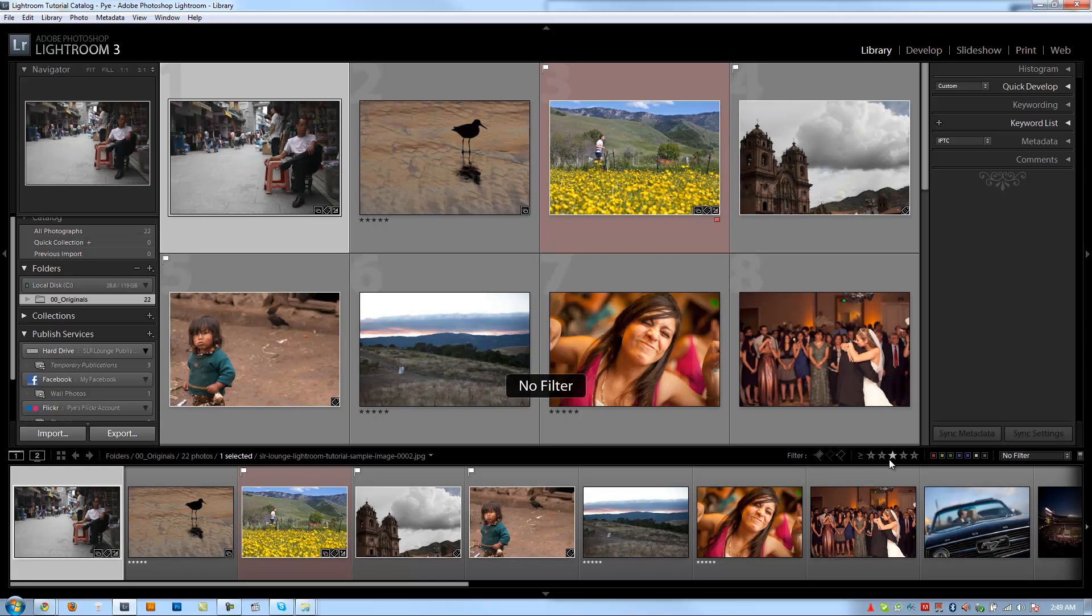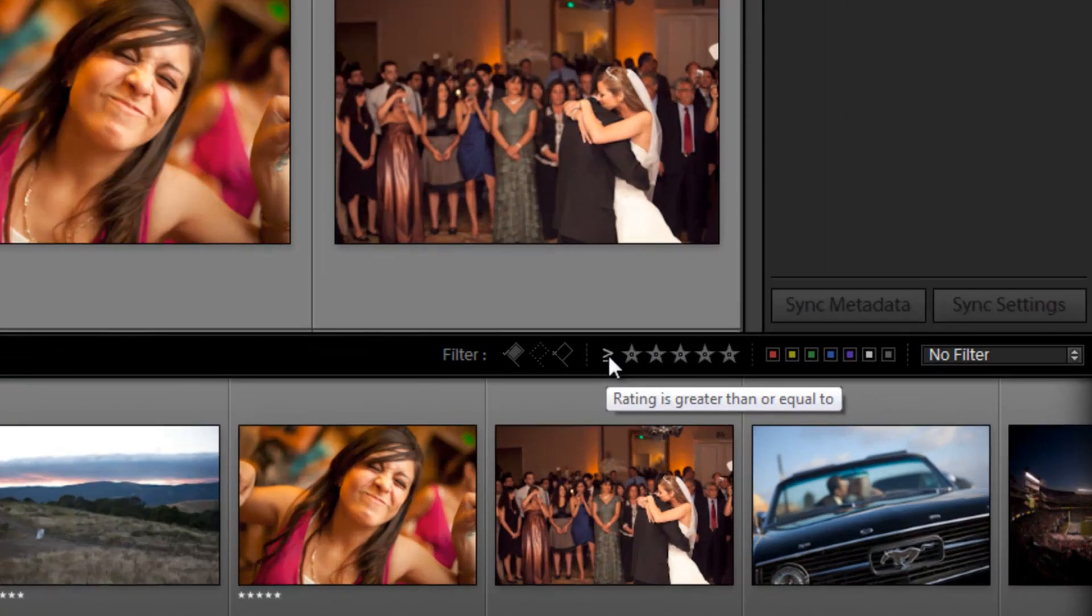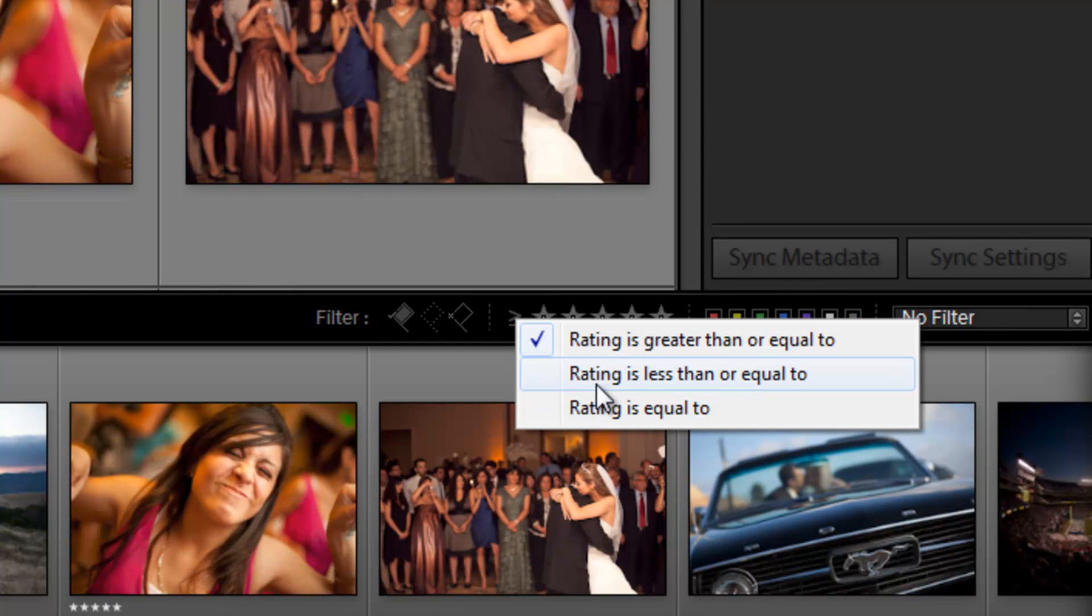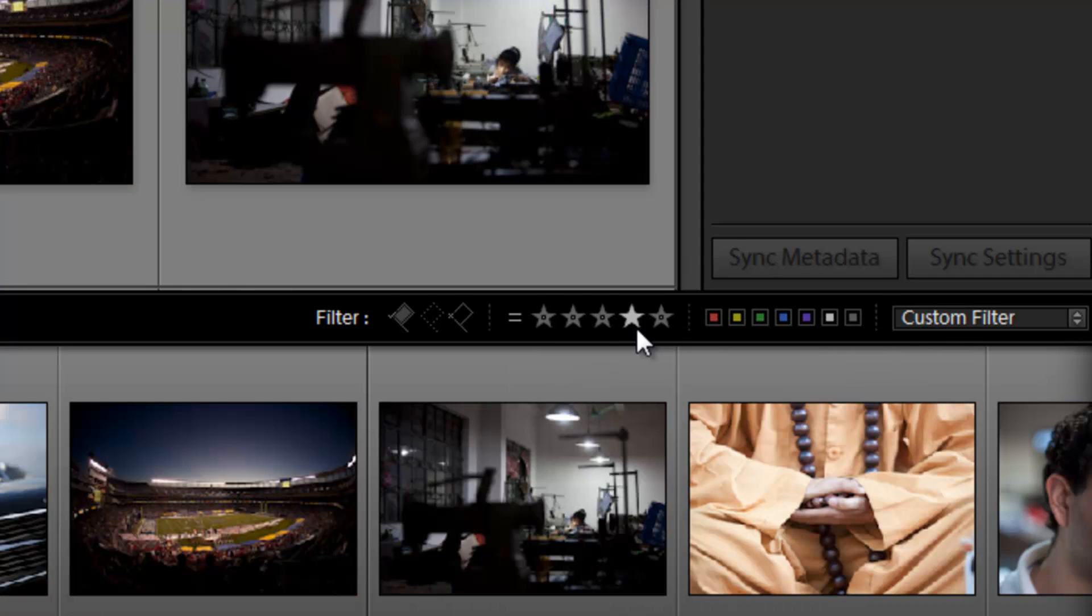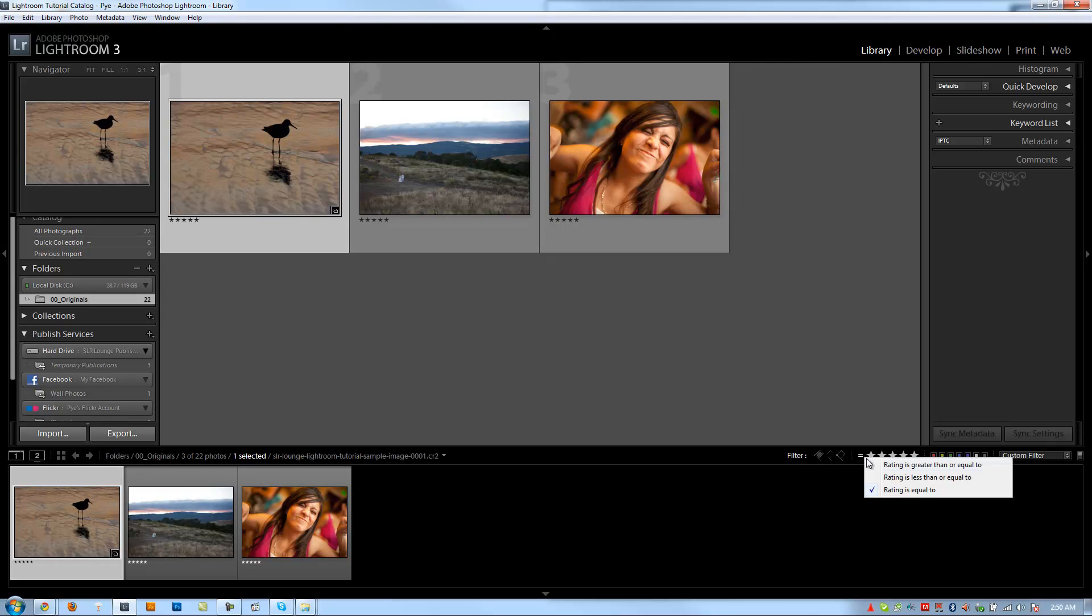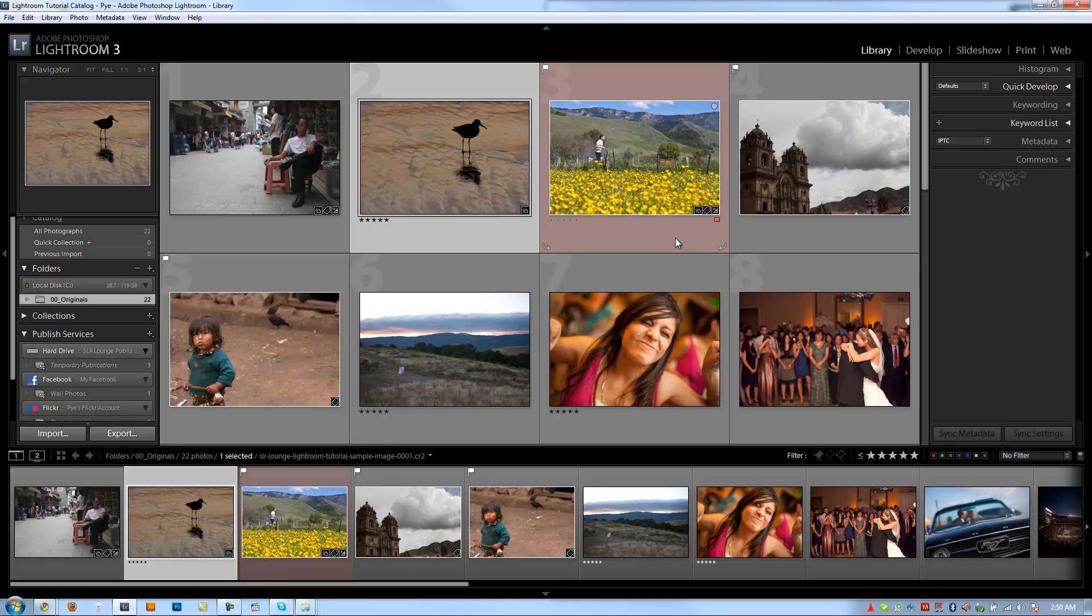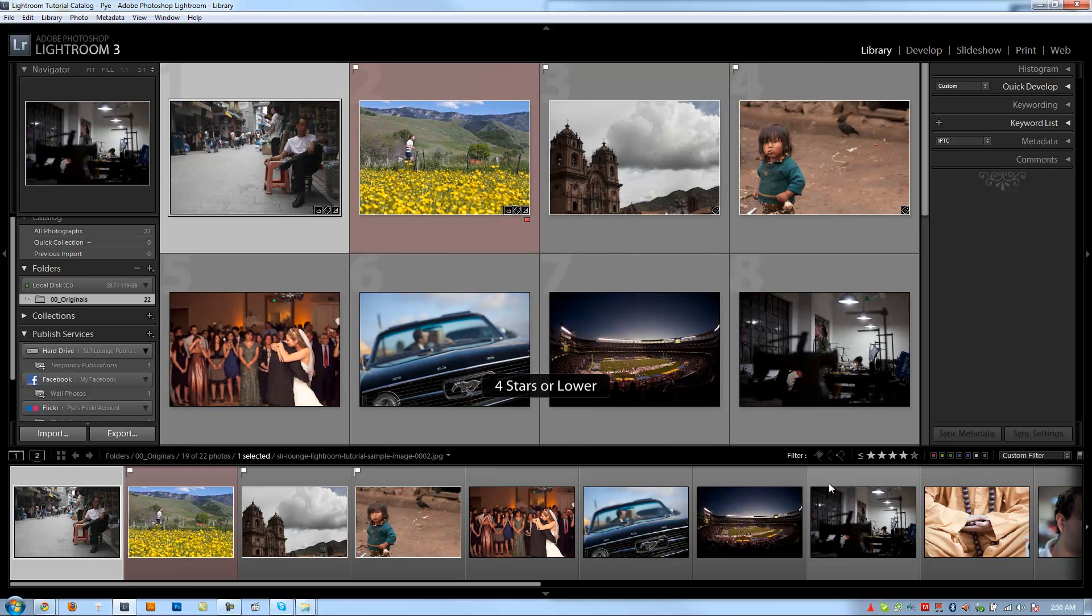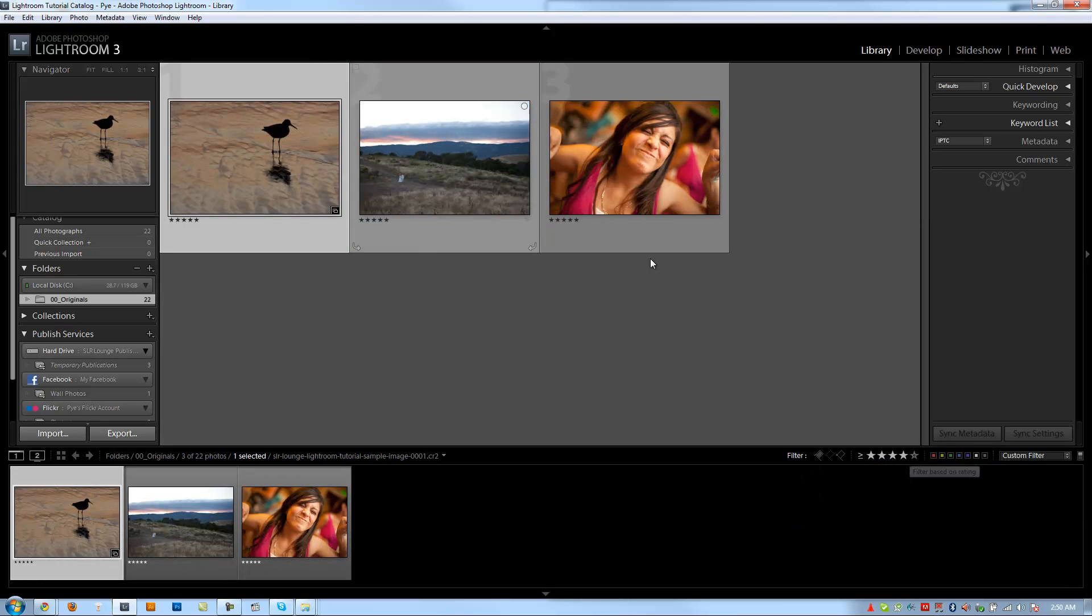Next, we have our star filters. This has a few different functions. If I click this right here on this operator, it'll say rating is equal to, less than or equal to, or greater than or equal to. That's really important because it's going to operate differently in each one. If I say equal to, and then I click five stars, it's only going to show five stars. But if I say less than or equal to five stars, then it shows everything because everything is less than or equal to five stars. If I show less than or equal to four stars, then those five star ones are automatically kicked out. And if I show greater than or equal to four stars, it'll only show the five star images that we just selected right there.